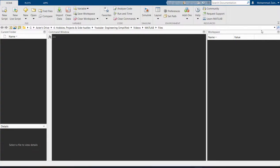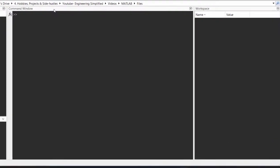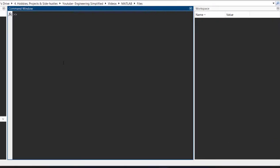Welcome to the channel Engineering Simplified. In this video we are going to have a look at how you can use MATLAB as a calculator. In order to use MATLAB as a calculator, you need to open MATLAB and go to the command window section, and you just type in whatever arithmetic operation you need to perform and press enter.